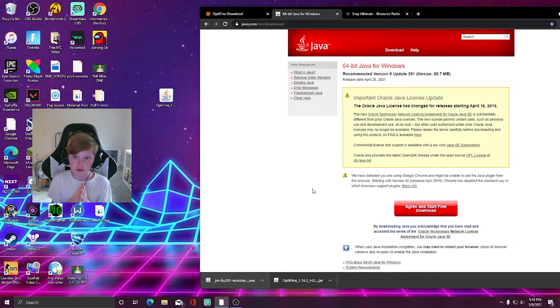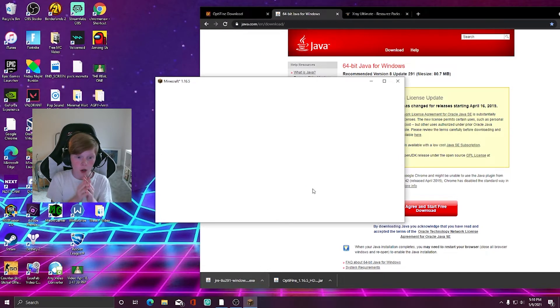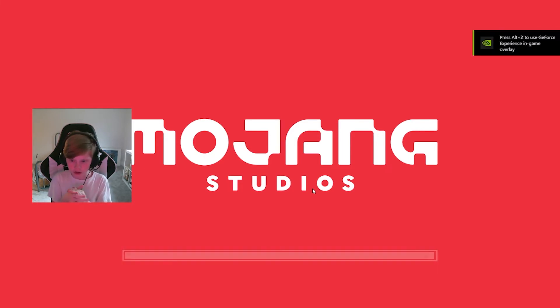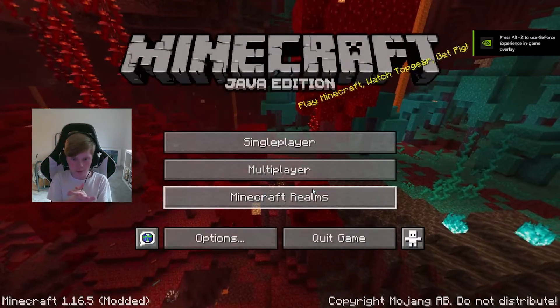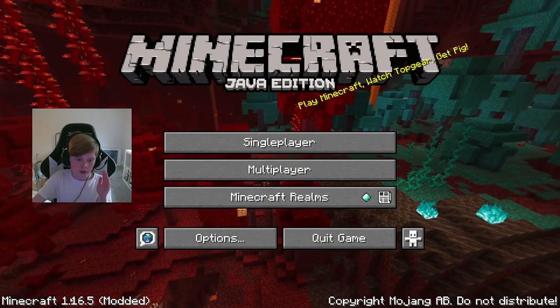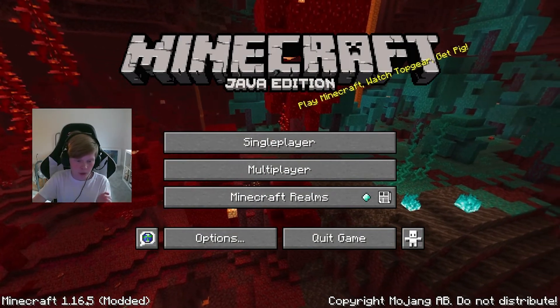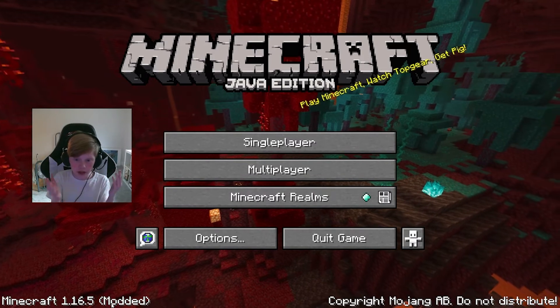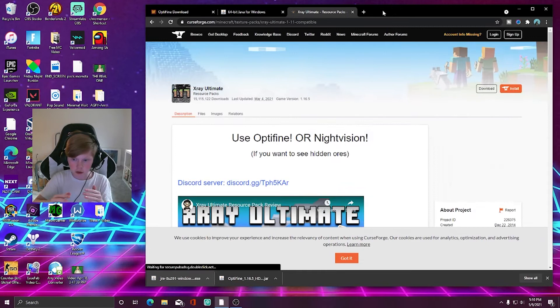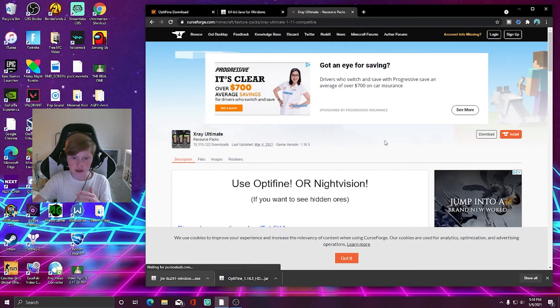Give it a minute to load up — we just need to look at the loading screen. Minecraft loads up perfectly. If it says 'Minecraft 1.16.5 Modded,' that means you did it right. We can quit the game because we know everything works and we can move on to the next step, which is installing the X-Ray mod.